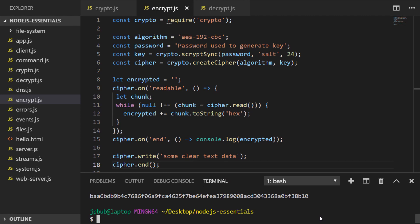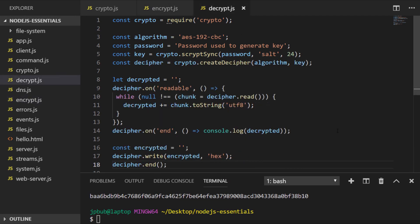So let's have a look at a program that we could use to decrypt this encrypted data. So here in our decrypt.js file, we have pretty much exactly the same code, except instead of creating a cipher, we're creating a decipher.